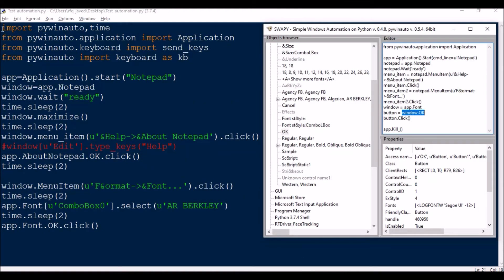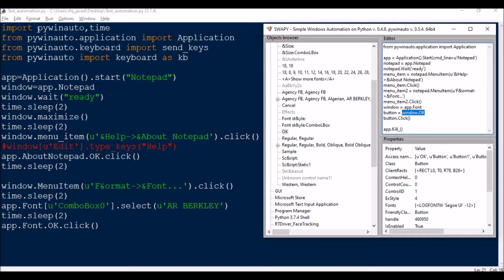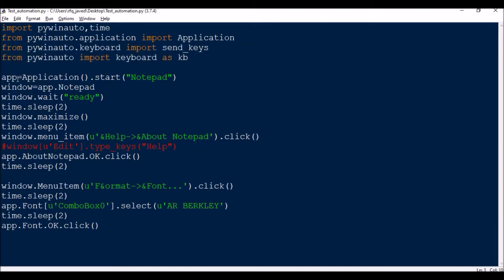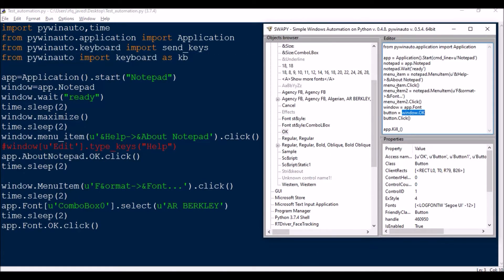In the script, I've imported a couple of modules: pywinauto and time. Make sure you install the pywinauto module. I import Application from pywinauto.application, and send_keys from pywinauto.keyboard — this is useful when writing larger scripts. Then: app equals Application().start('notepad') — since Notepad can be started directly I just put 'notepad' here. Then window equals app.Notepad — you can use either the class name or the title of the UI for that application.